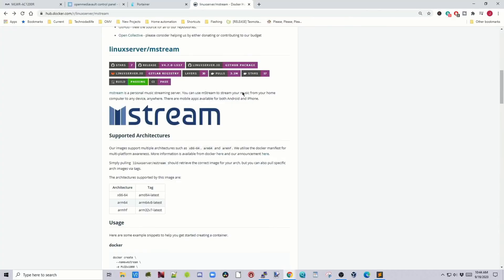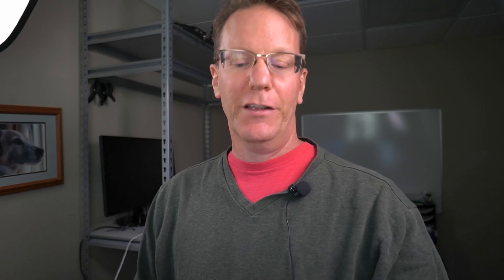And finally is M stream. And so M stream is also a music server, but it has if you pay a subscription, it will easily you can easily access your music from anywhere on the web. So let's take a look at that.